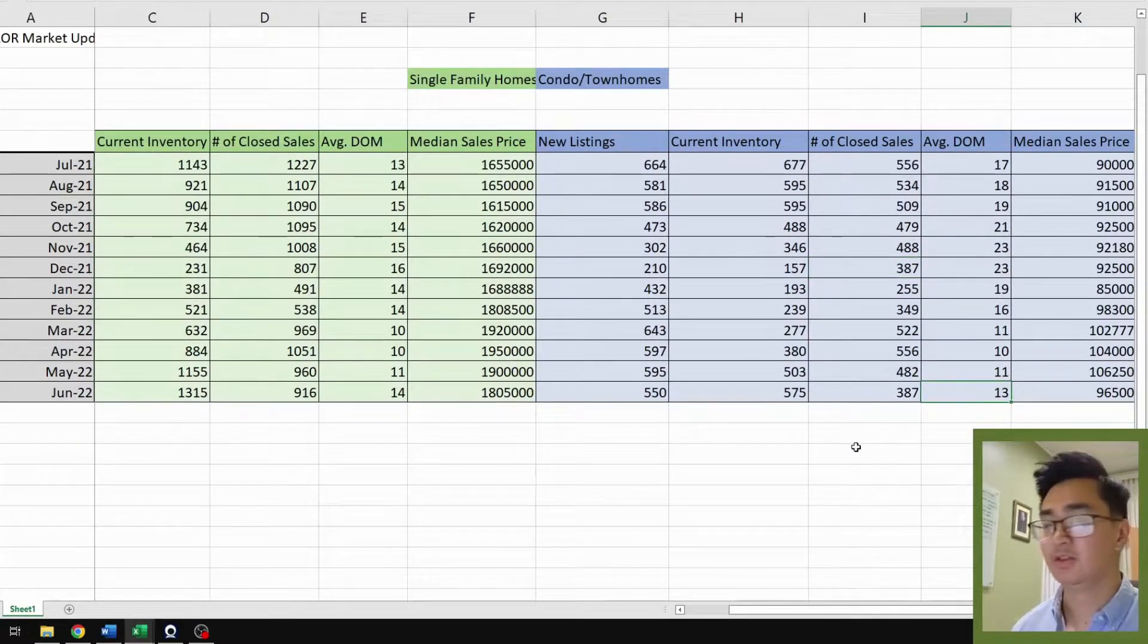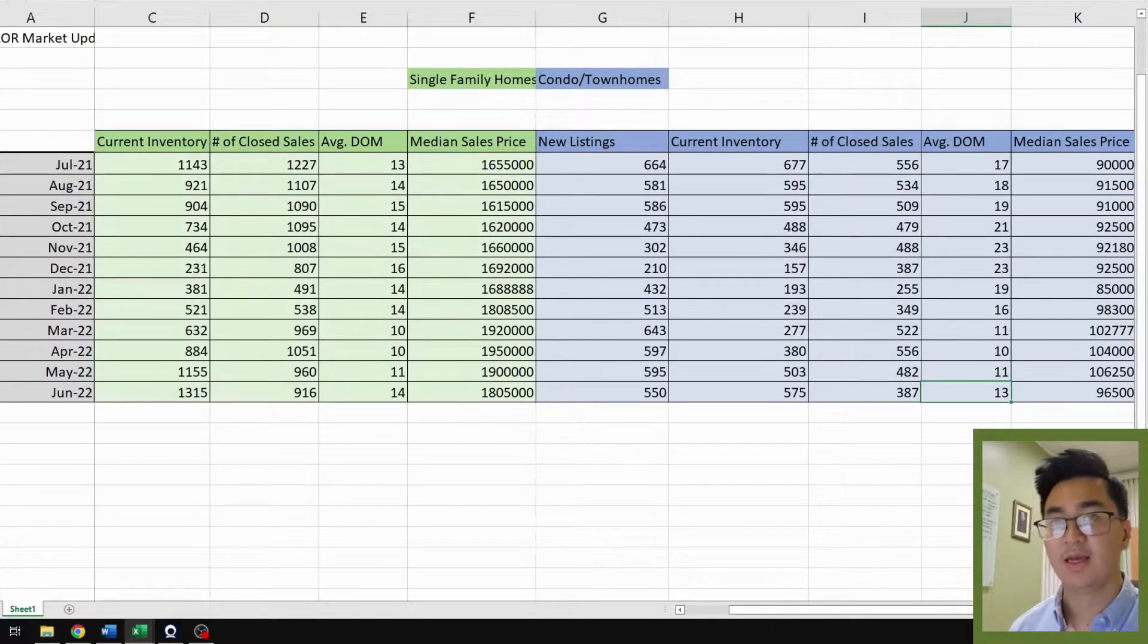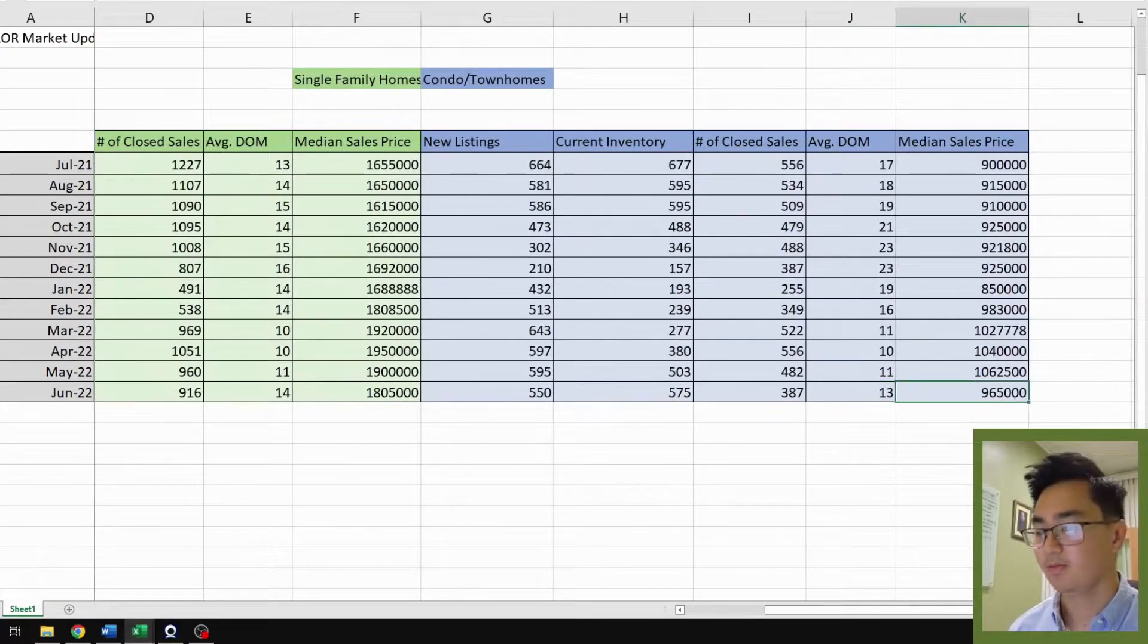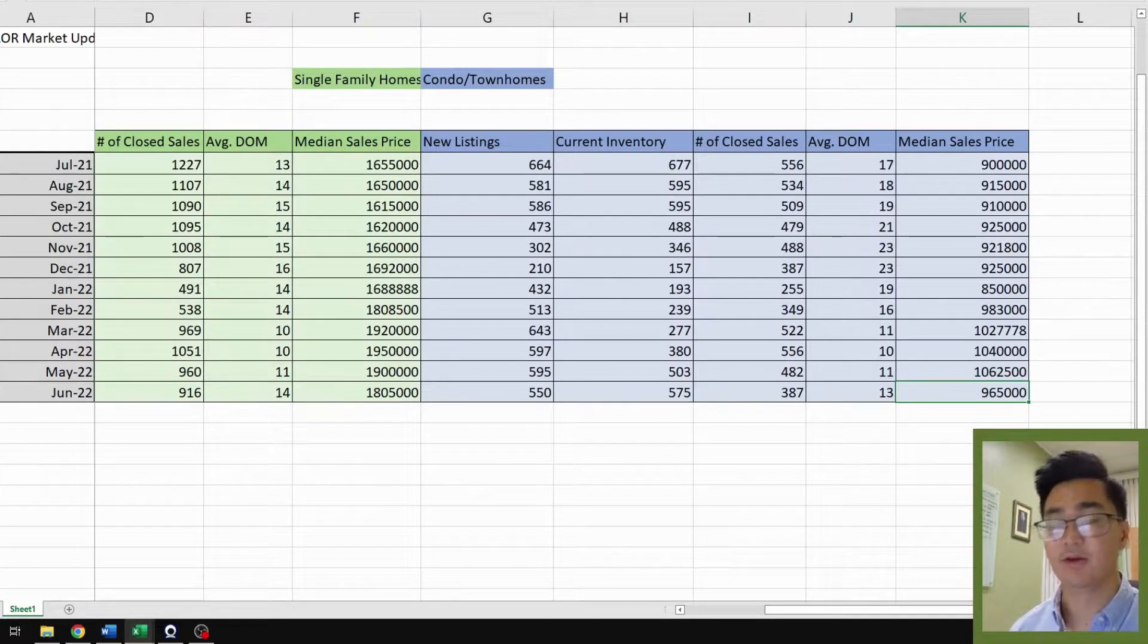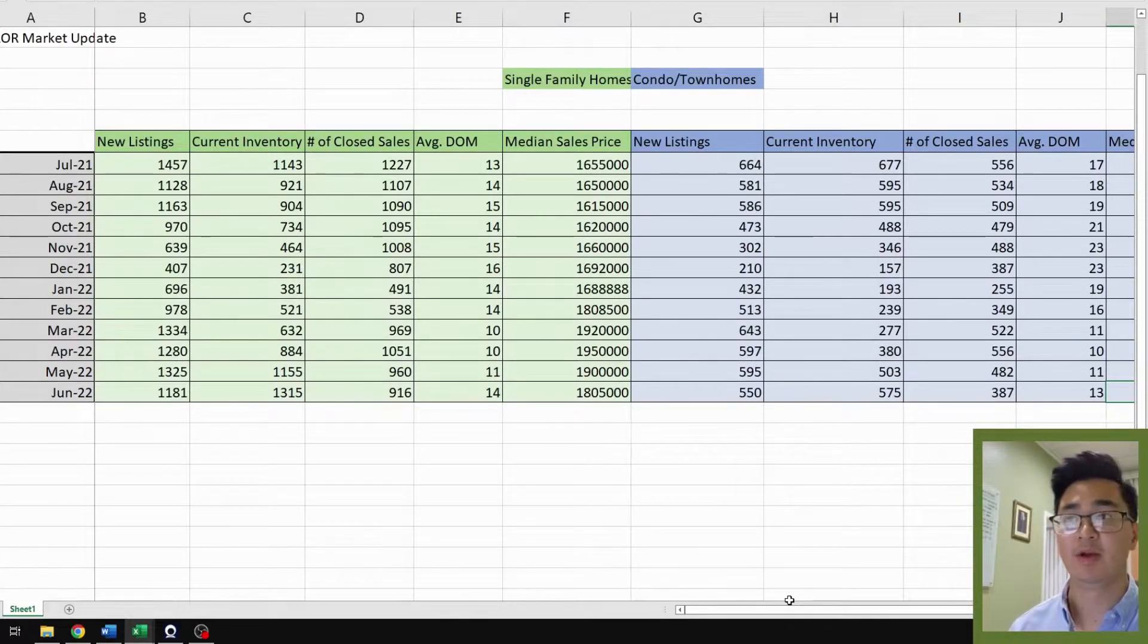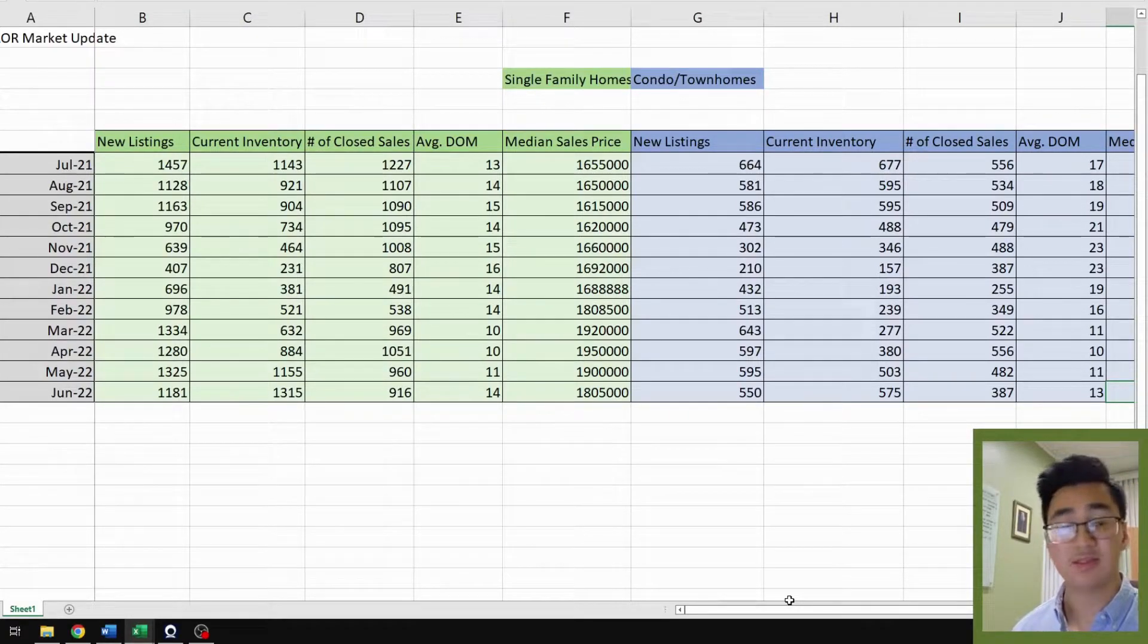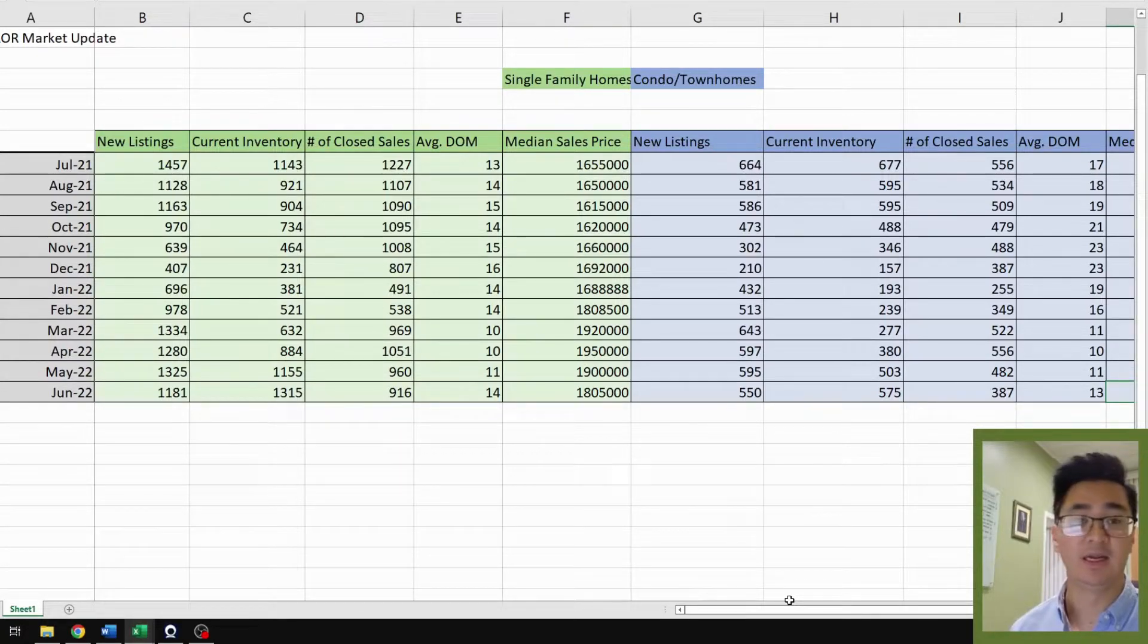Average days on the market for June is 13, and median sales price is 965,000, which is a 10% decrease from May of 1.0625 million. So the trends are still there. It's really quite similar from single family homes compared to condos and townhomes. You see a lot more inventory currently in the market, closed sales is declining significantly, average days on market is increasing, and median sales price is slightly declining.